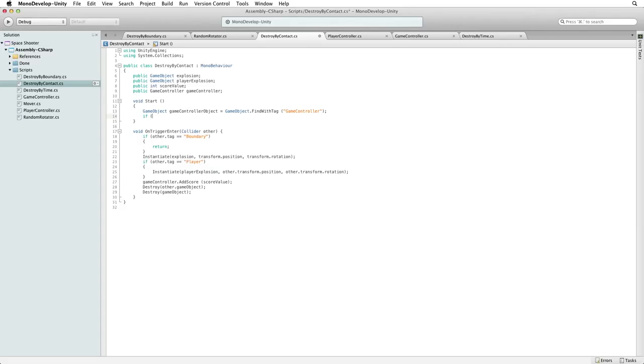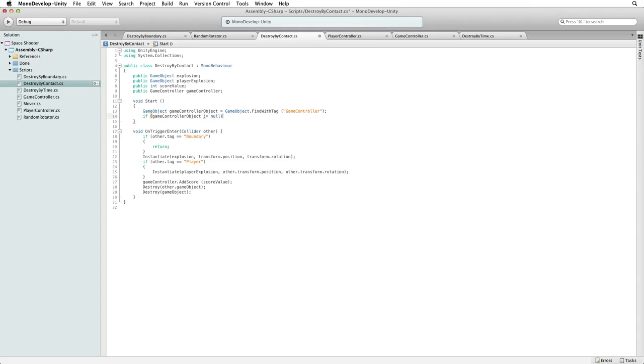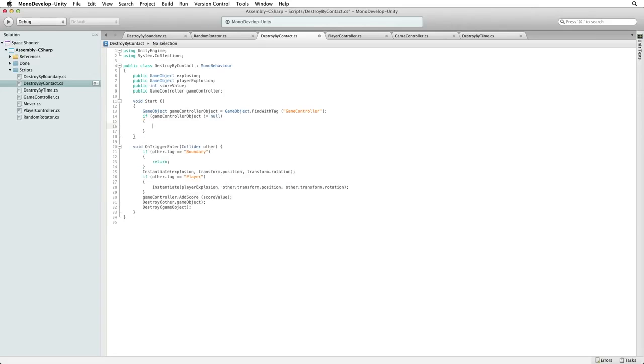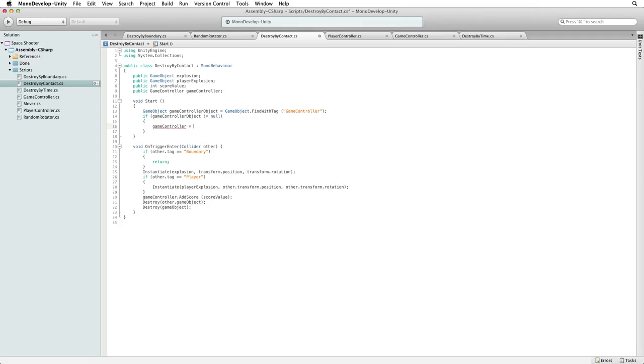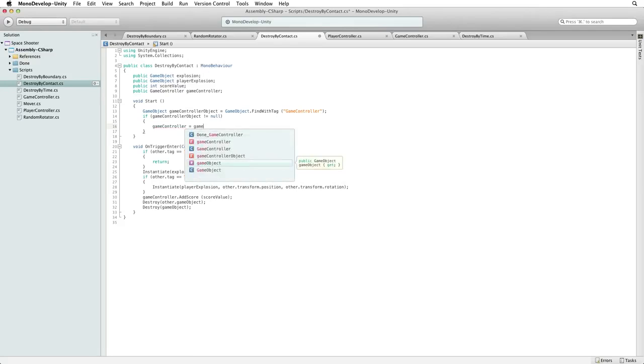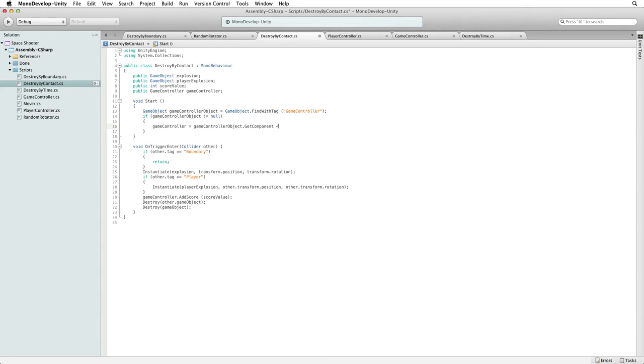Next, if we have successfully found the GameController object and we check this by testing the reference to the GameController object. So, if the GameController object is not null where null means nothing or empty, essentially no reference. Then we will set our GameController reference to the GameController component on the GameController object. We do this by searching the GameController object and getting the component on it with GetComponent searching for the type of GameController. Note this syntax where GameController is in angle brackets followed by parentheses.